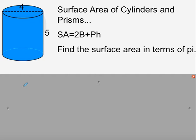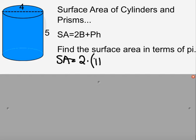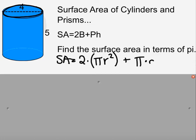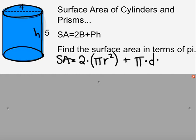For a cylinder, the base is a circle, so the surface area formula becomes 2 times pi r squared, plus pi times diameter times height. The circumference of the circle is the perimeter of the base, and the height is the distance between the two circular bases.